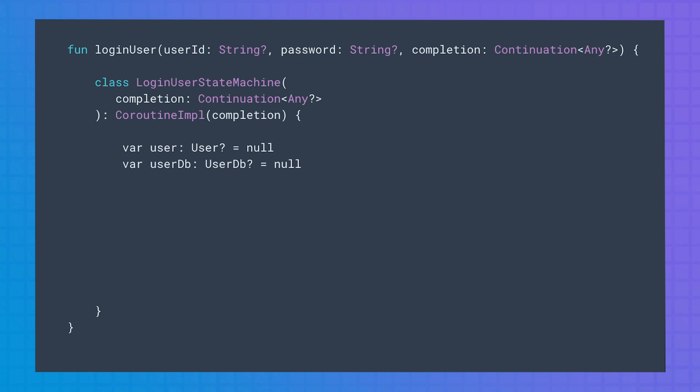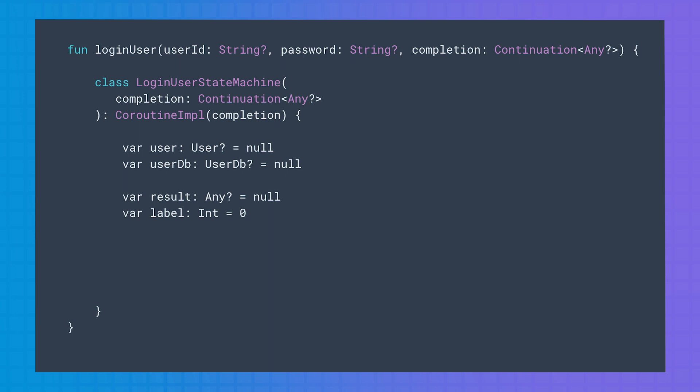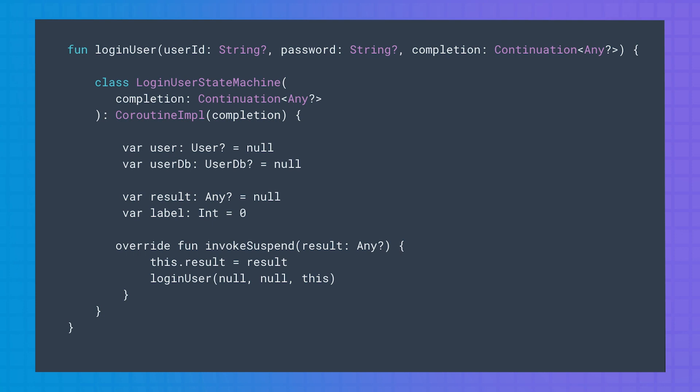But also, this class saves the variables that were declared in the original suspend function. And there are other variables that are common for all coroutine impls. The result variable is the result from the previous continuation, and label keeps the state of the state machine. Also, it overwrites the invokeSuspend function that is used to resume the state machine. It will call the loginUser function to trigger the state machine again. It calls it with just information of the continuation object.